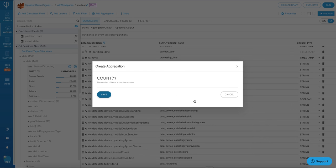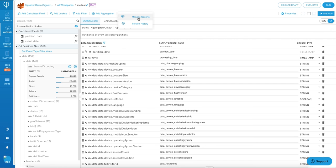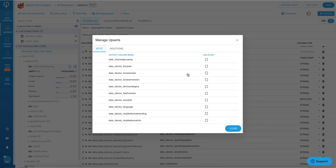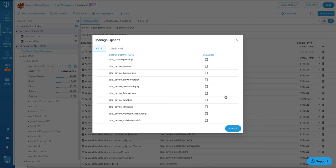Managing upserts is also very easy with Upsolver, so if you want to do upserts into your target, whether it's S3 or Athena or Snowflake, whatever it may be, all you have to do is click on Manage upserts, and then choose the key that you want to use for upserting.